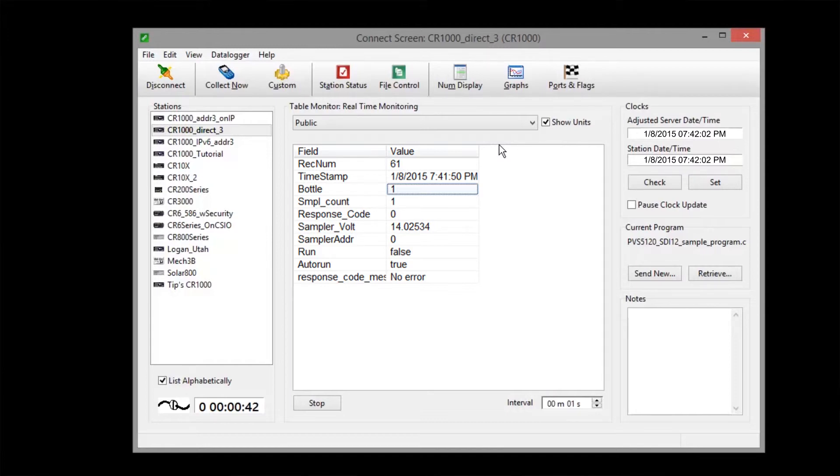Monitor this public table to make sure you're getting the expected results before deploying your sampler in the field and once it has been deployed.